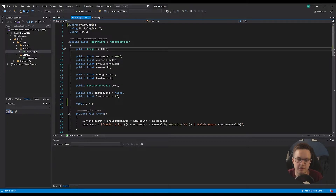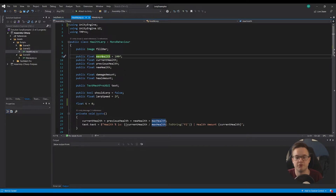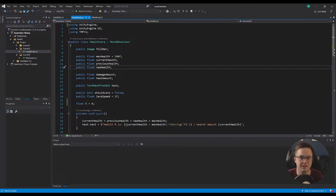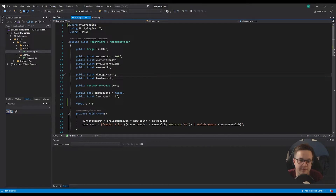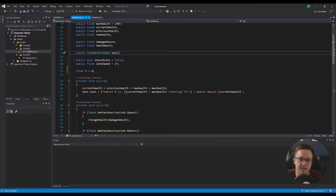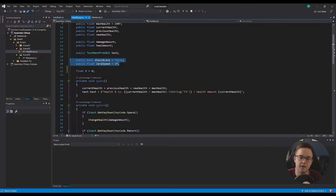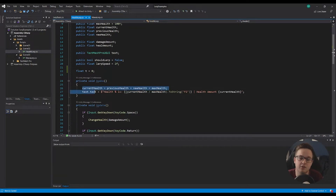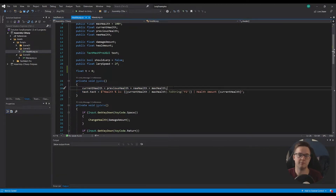We've got an image which is the fill bar. We've got our max health which I defaulted to 100 but I've actually set to 120 in the inspector. We've got a public float for current health, public floats for previous health and new health which we need to animate the value, a damage amount and a heal amount - when I press the keys on the keyboard we're going to either take damage or heal to make the health bar go up or down. We've got a reference to some text, and then a bool and a float to control the animation between values.